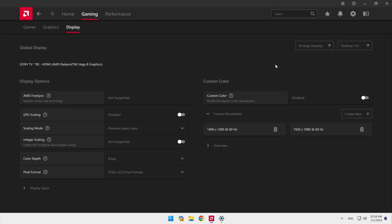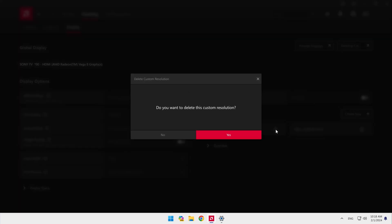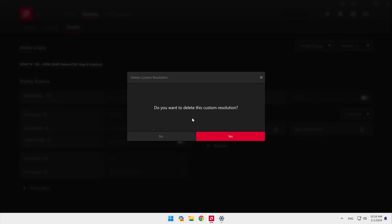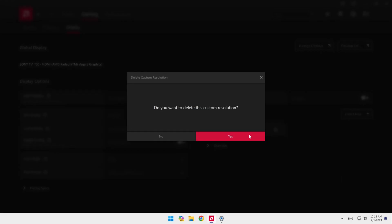Removing resolutions you've made is simple. Just hit the delete button. Note that you will not be able to delete the resolution you are currently using.